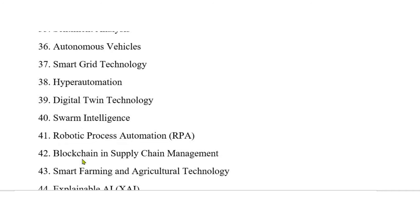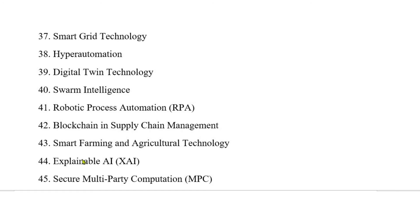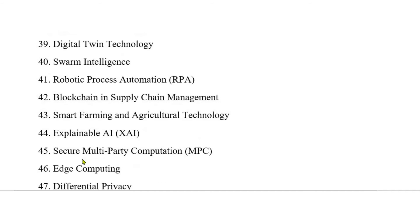41. Robotic process automation (RPA). 42. Blockchain and supply chain management. 43. Smart farming and agricultural technology. 44. Explainable AI (XAI). 45. Secure multi-party computation (MPC). 46. Edge computing.